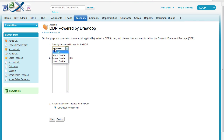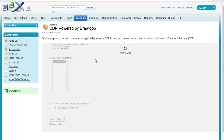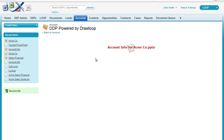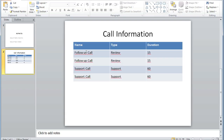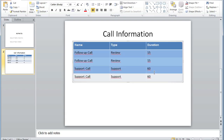As we press the Loop Plus button, we can choose a contact if necessary, as well as an account and delivery option. Once our document is processed, we can open it up in the web browser or download it to our desktop and confirm that the information has merged correctly. As you can see, a new row of data has been inserted into PowerPoint for each call related to the account. And that's how you replicate rows in PowerPoint.